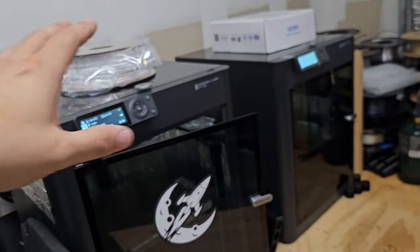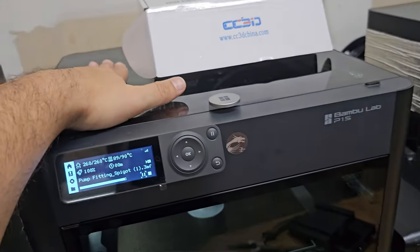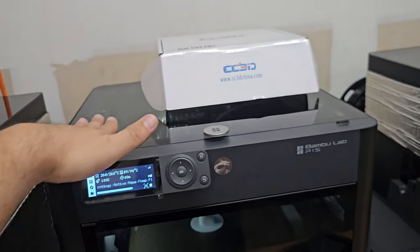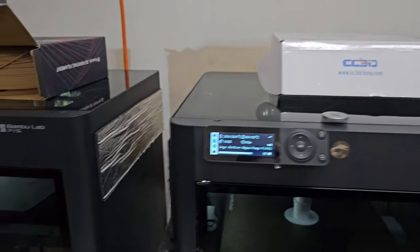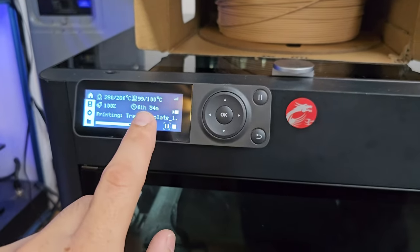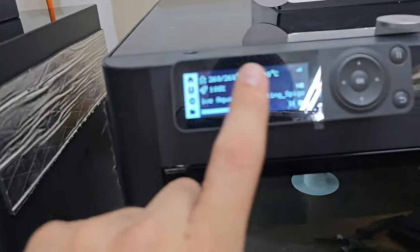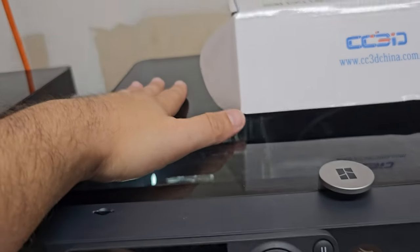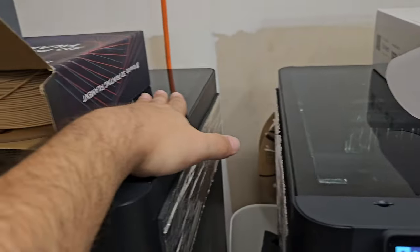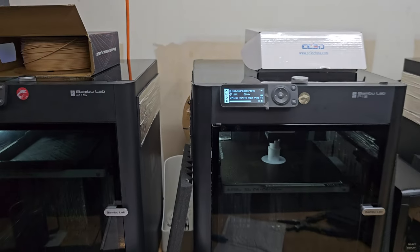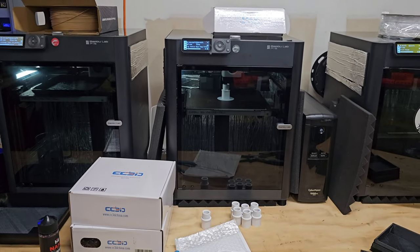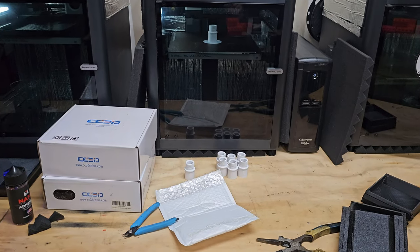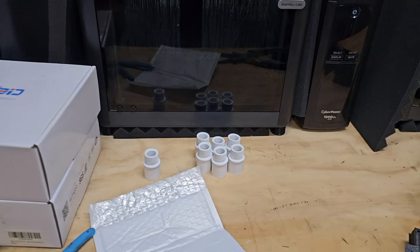Especially when you're printing with bed temps at 90 and 100, it makes that top screen pretty warm. But anyways guys, that's Bamboo printing, Bamboo P1S printing with ASA filament. Look at that.